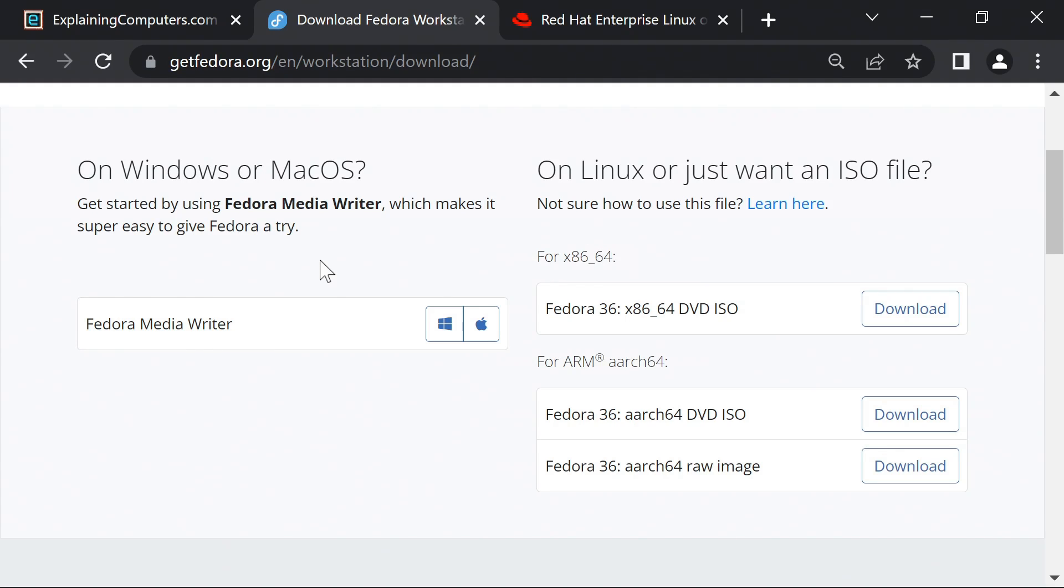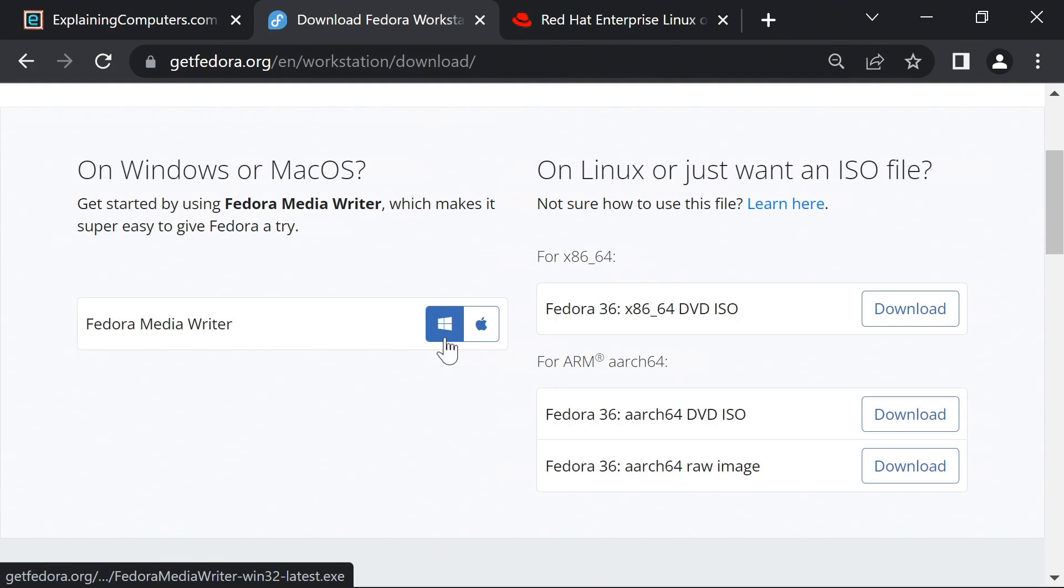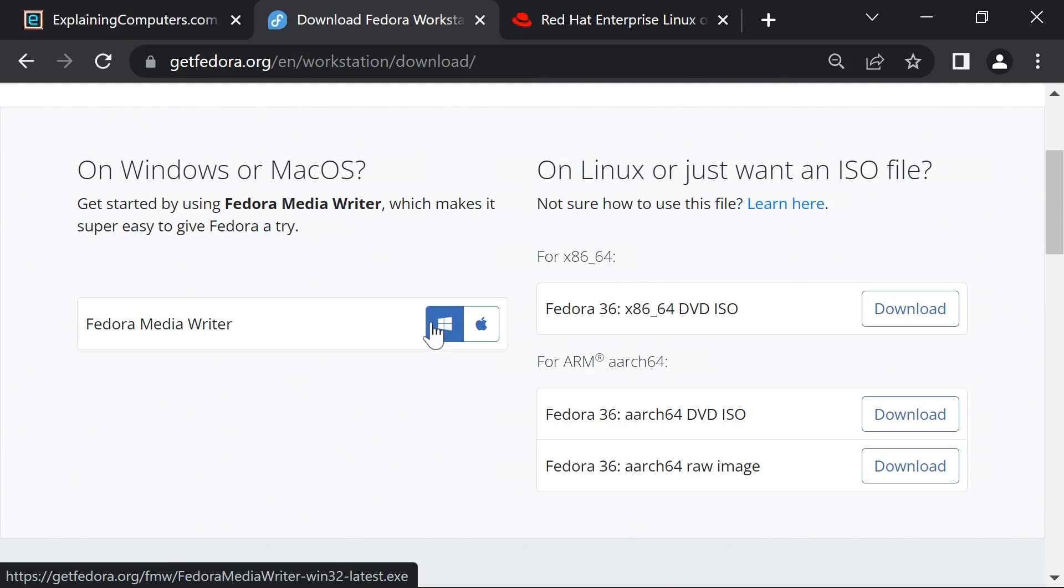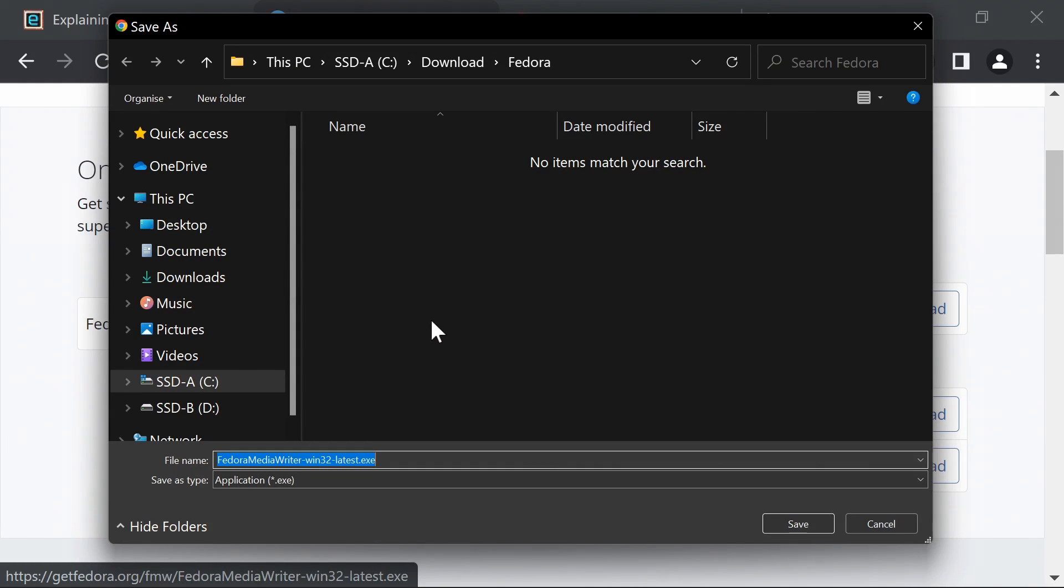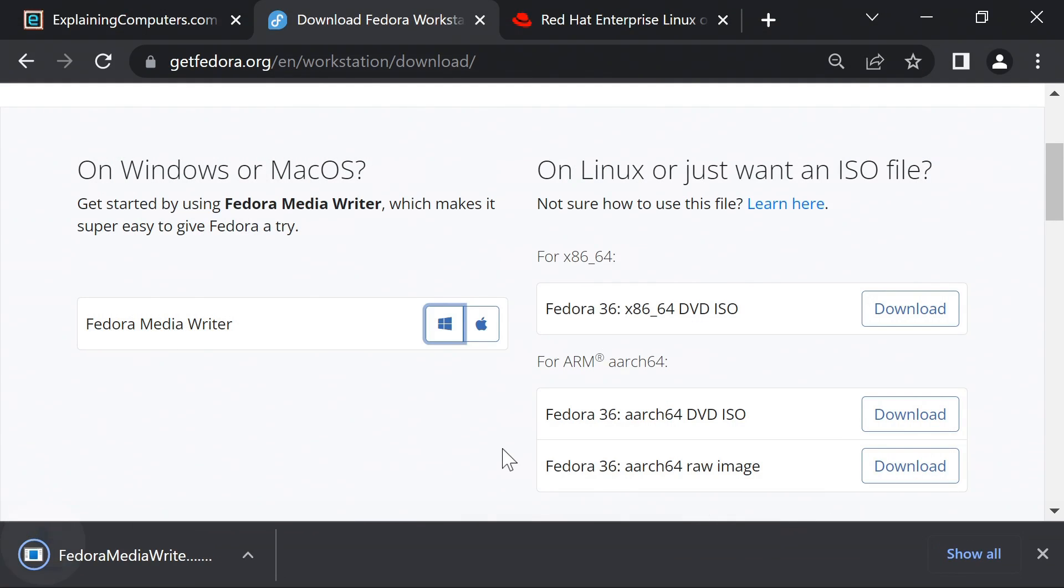But if we're using a Mac or Windows, and here I'm on a Windows PC, we can use a little utility called Fedora Media Writer. Available for Windows and Mac. So let's click on the Windows link there to download the file and we'll save it in a pre-prepared folder. Just a small file.